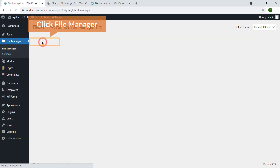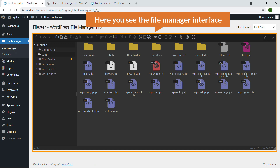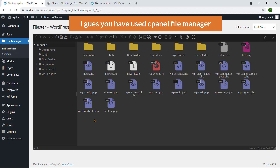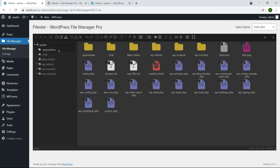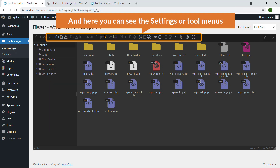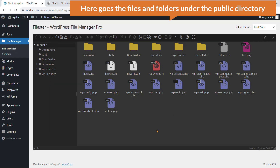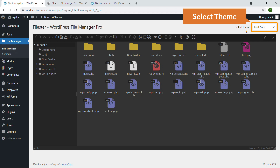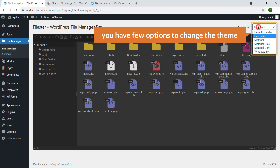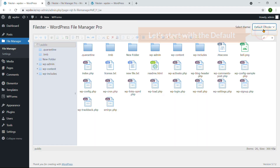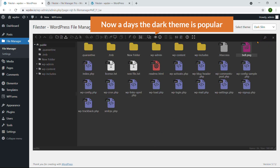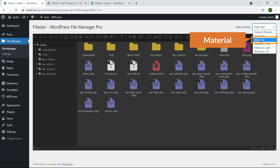Let's start with File Manager — just click on File Manager. Here you see the file manager interface. If you've used cPanel File Manager, it will be almost the same. You can see all the folders, the settings or tool menus, and the files and folders under the public directory. On the right you can select a theme — options include Default, Dark, and Slim. The dark theme is quite popular nowadays, and there's also a Material theme.